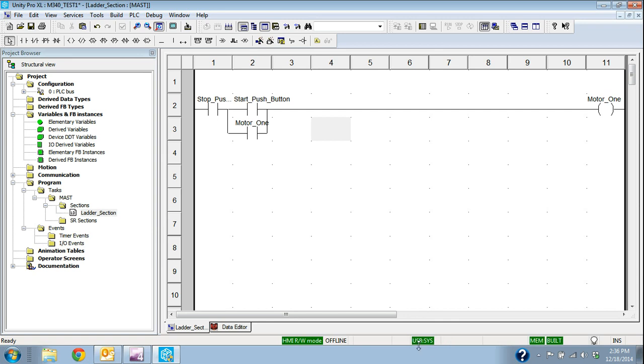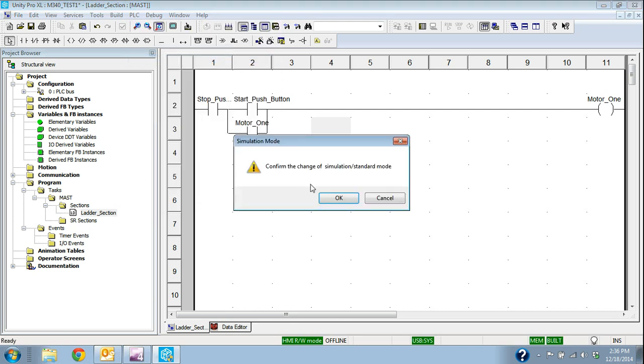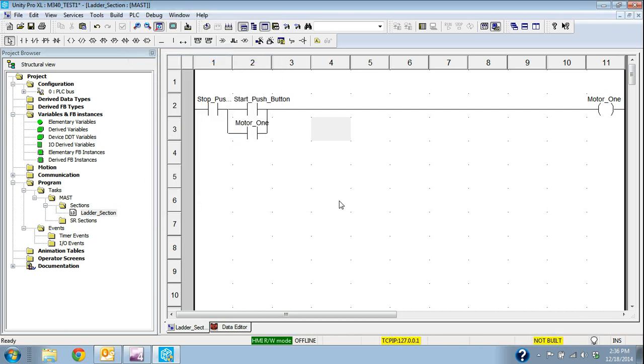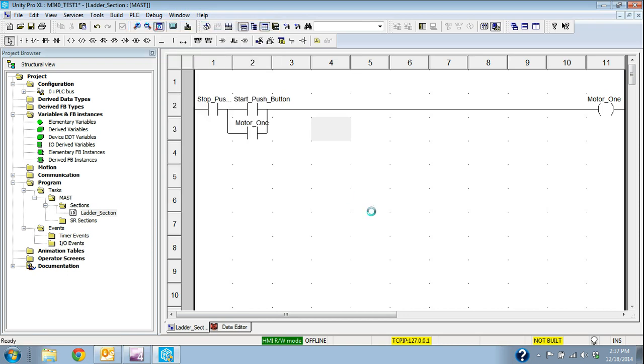That's saying I'm in standard mode, and if I try to go online, it's going to use the USB port. So I want to change that. I want to go to simulation mode. And this is my indication that I'm in simulation mode. It goes to this yellow box on the bottom and it defaults to a TCP IP address of 127.0.0.1, which tells me I'm in simulation mode.